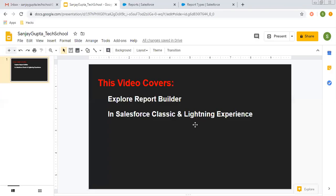Hello friends, I am Sanjay Gupta. I welcome you on Sanjay Gupta Tech School. In this video, I am going to demonstrate how you can explore Report Builder, both in Salesforce Classic and Lightning Experience.